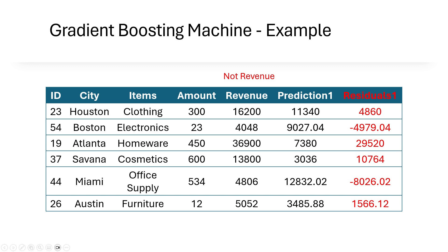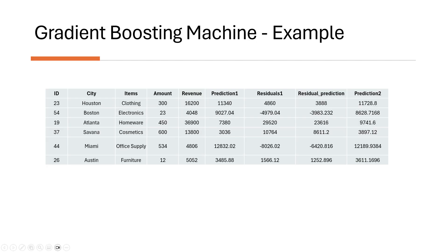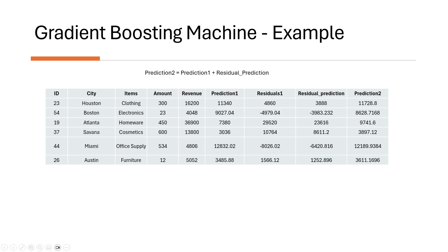It uses city, items and amount as the features to predict the residuals. So the residuals becomes the target variable this time. You train the model, assuming the residuals as the target variable this time. Say, this is the prediction we got on residuals. So from this prediction, we calculate the prediction two. So the prediction two is just the addition of prediction one and residual prediction.